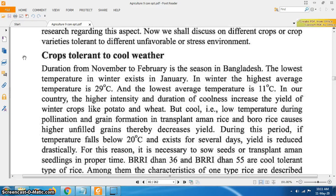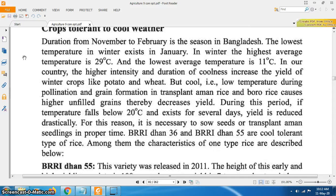Crops tolerant to cool weather: November to February is the winter season in Bangladesh. The lowest temperature exists in January. In winter, the highest average temperature is 29 degrees Celsius and the lowest average temperature is 11 degrees Celsius. In our country, higher intensity and duration of coolness increase the yield of winter crops like potato and wheat. But low temperature during pollination and grain formation in transplant Amon rice and boro rice causes higher unfilled grains, thereby decreasing yield.